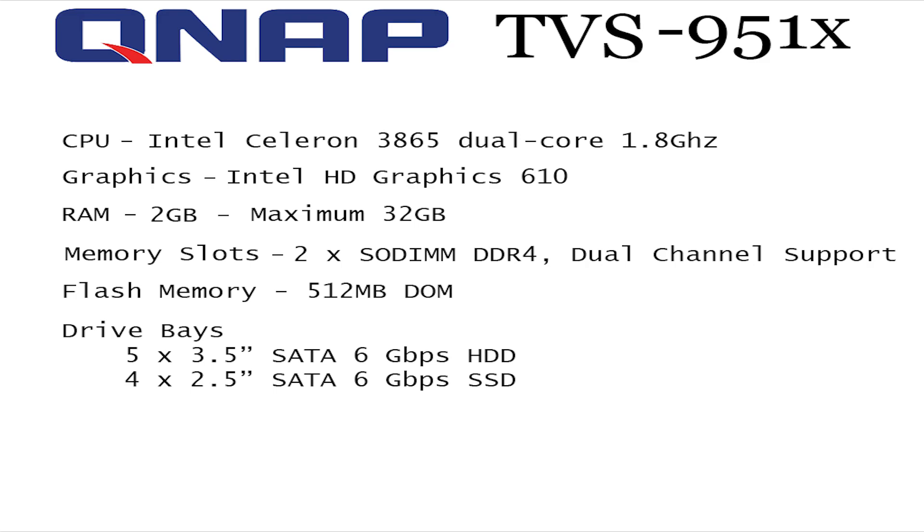On the front we have 5 3.5 inch SATA 6Gbps hard drive bays and there are 4 2.5 inch SATA 6Gbps SSD drives. So the way I'm looking to set this up in the future is I've got 3 Western Digital Red 6TB drives to go in now. They are brand new.